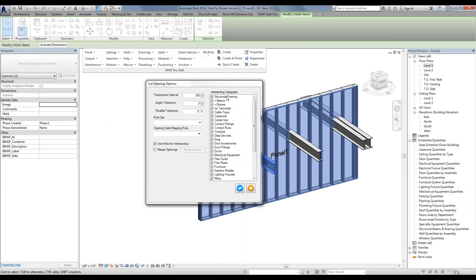If we had a link, we would select the whole link — it might have generic models, ducts, structural framing in there. But we just wanted to perform clashes for structural framing and ducts, for example. We could simply uncheck all of the other ones and it's essentially going to ignore those when doing the Clash Detection.